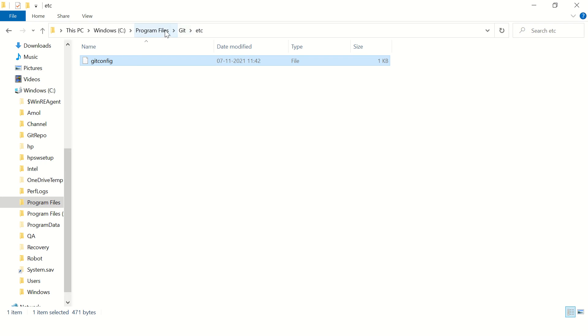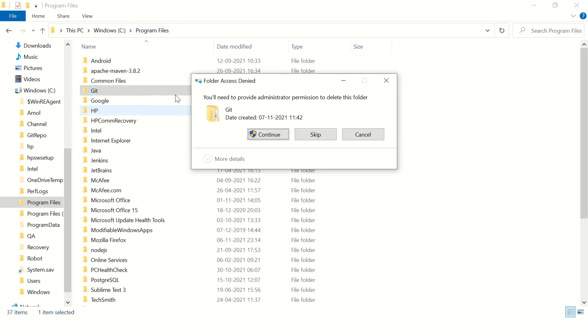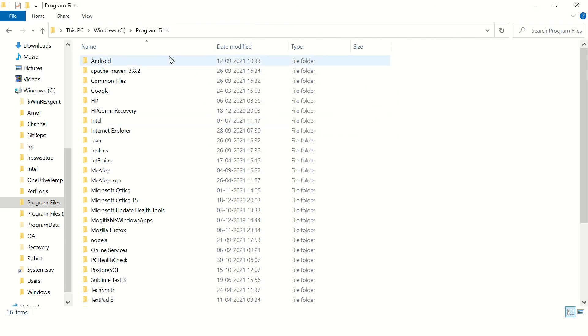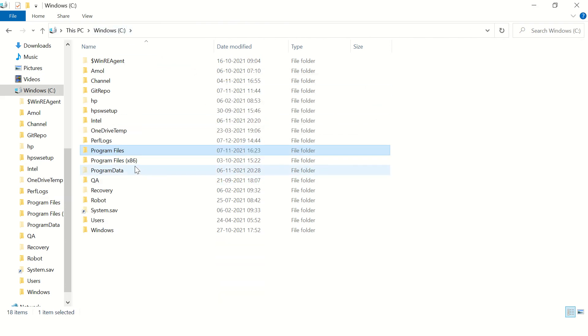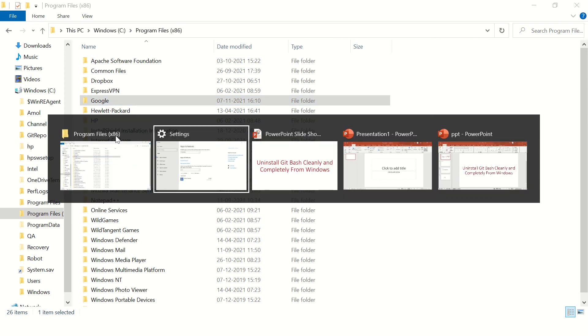There you have git config, just remove this. And program files x86, there is no git folder, so here we are good.